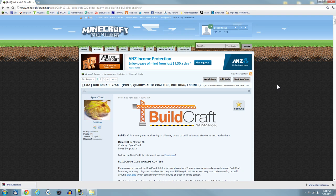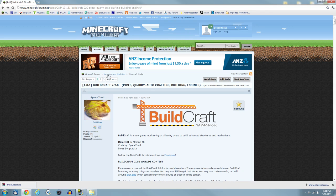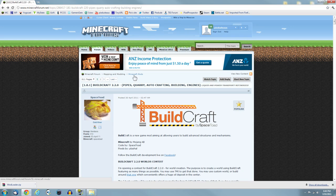The first thing you want to do is go to www.minecraftforum.net and then go into the Forum tab, make your way to the Mapping and Modding section, and then Minecraft Mods.